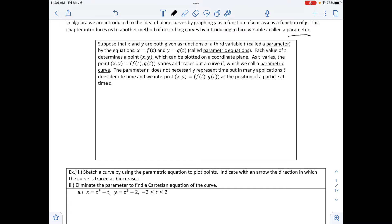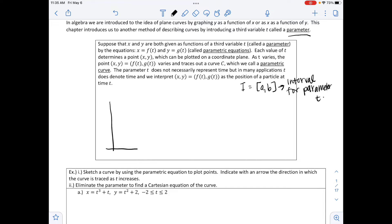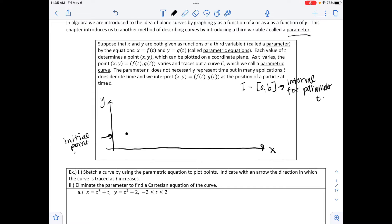For example, if we have an interval going from a to b for our parameter t, as we graph the points x, y, we start at the first value of t, which we call t-naught. Substituting that initial value gives us an x and a y value corresponding to a point — our initial point. The initial point is when t equals t-naught, giving us f of a, g of a.